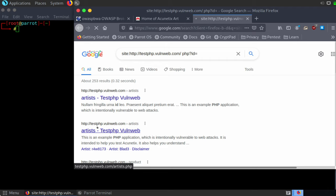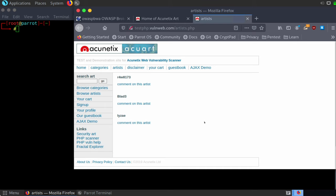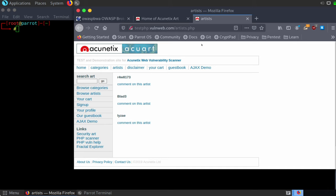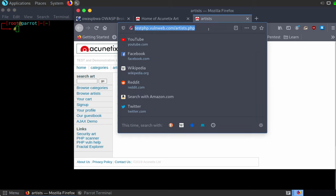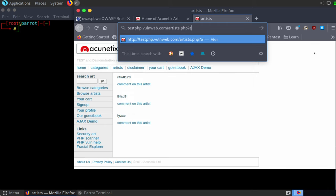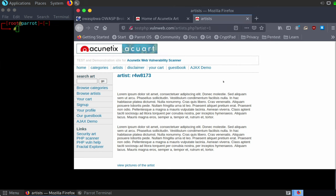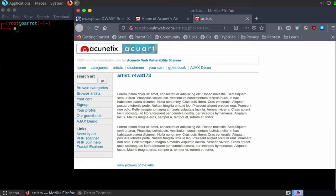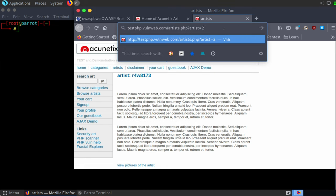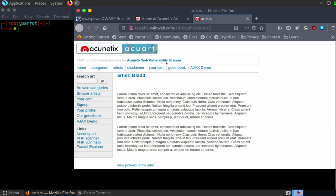But this particular website address is what we're interested in. You can see this takes us to testphp.vulnweb.com forward slash artists dot PHP. So let's make some assumptions here. Let's make some assumptions that since this is a database of artists, what if we say question mark artist equals one and we hit enter? Well, you can see that this takes us to a sample page for a particular artist. What if we say artist two? That takes us to a different artist. So using this Google search, we've figured out a scheme for how this database might be organized. So let's take what we know here and let's try this out in our terminal.